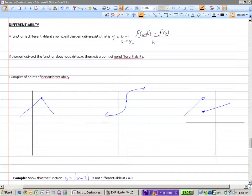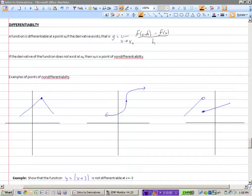Let's talk about what it means for a function to be differentiable. A function is differentiable at a point x-naught if the derivative exists. So basically, a function is differentiable if you can take the derivative at that point.